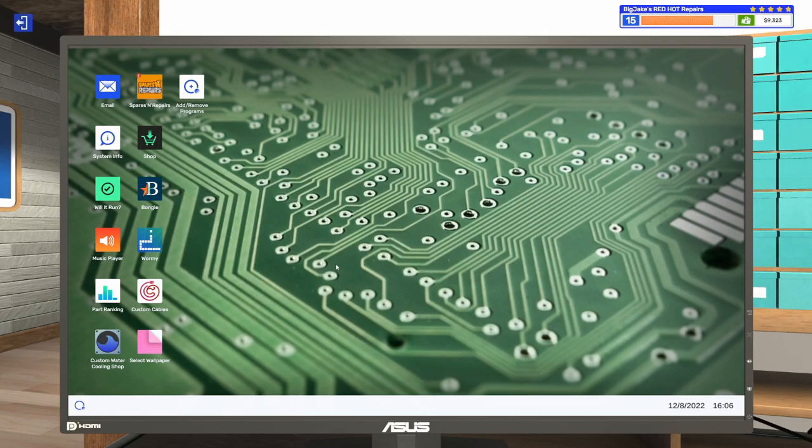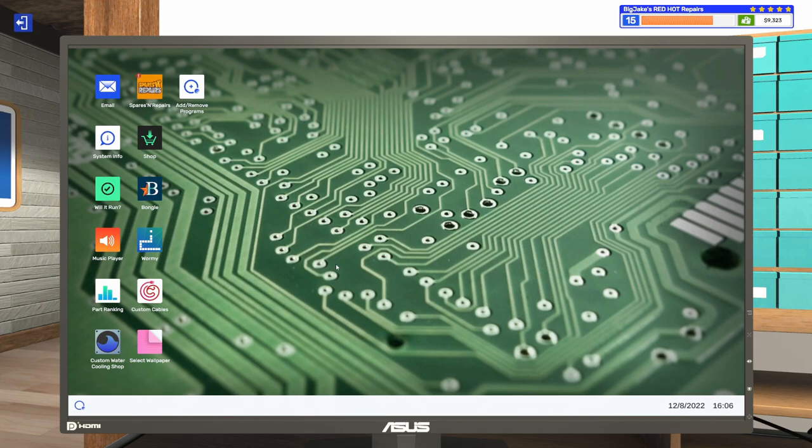Welcome to another episode of PC Building Simulator 2. In the last episode, we built a custom water-cooled PC on the cheap, like $2,000 or less. That's pretty low for a custom water-cooled PC if you ask me. If you missed that episode and you want to go back and check it out, I'll put a link up in the upper right-hand corner so you can do so.